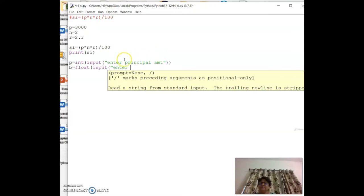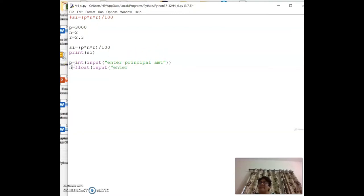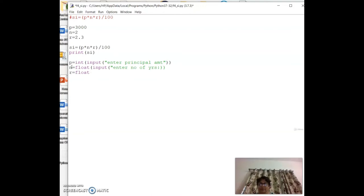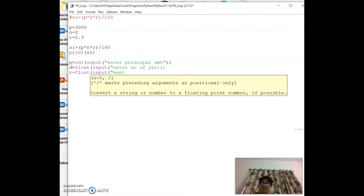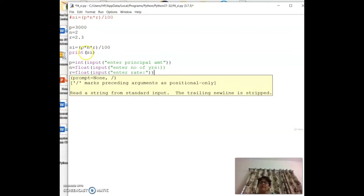Similarly, `r = float(input('Enter rate: '))` — rate can also be a decimal. Use float so that if you enter a whole number it becomes 2.0, and if decimal it stays 2.3. If you use int, decimal input would be truncated.